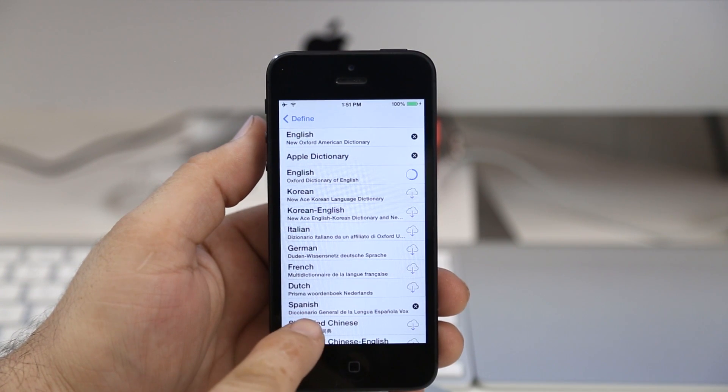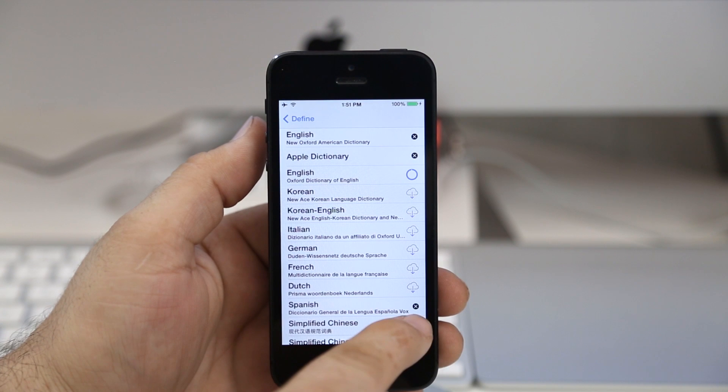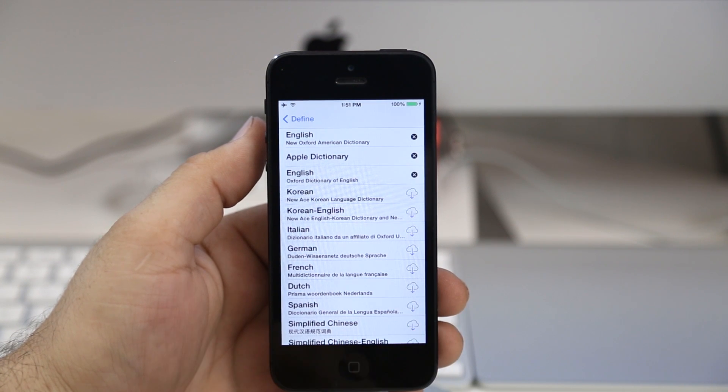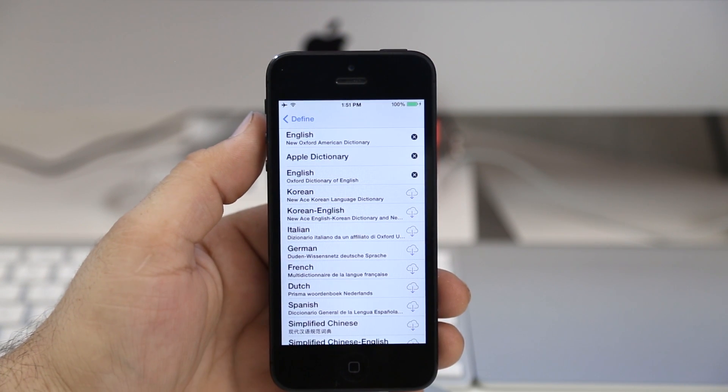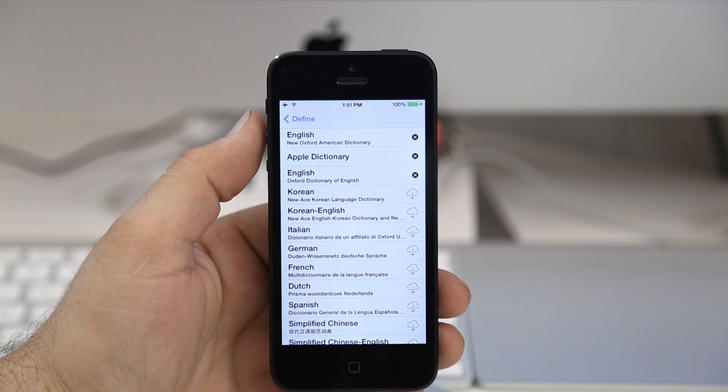Now if I want to delete one, I can just tap on the X next to it and it will delete it from my device and free up that space.